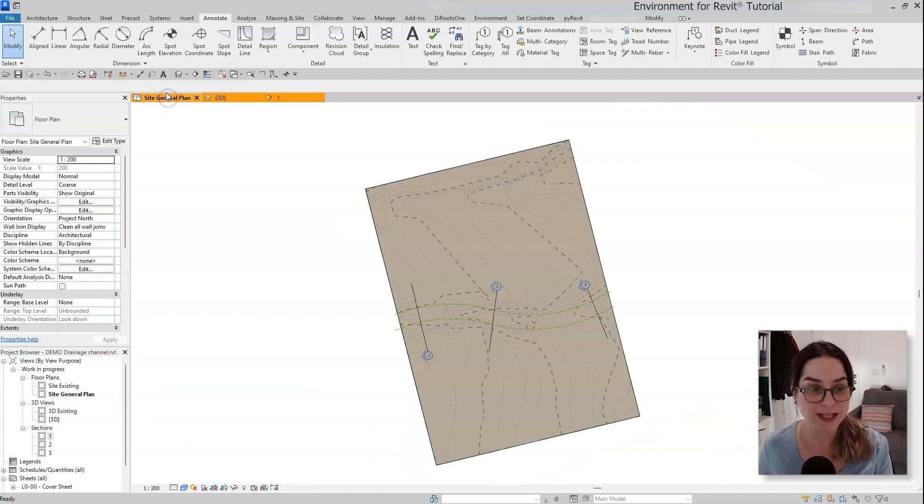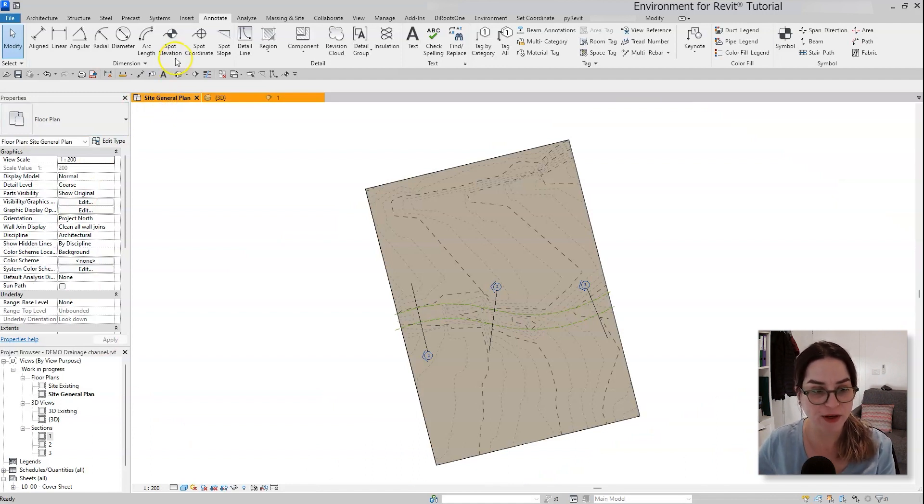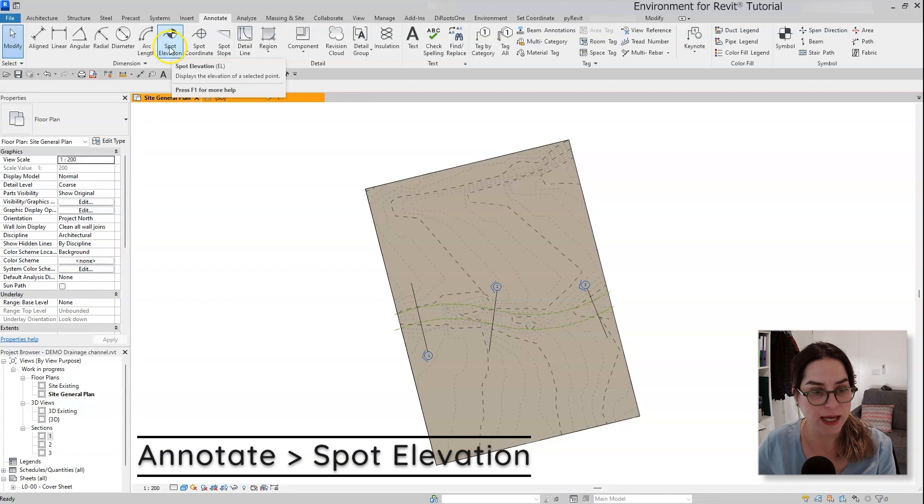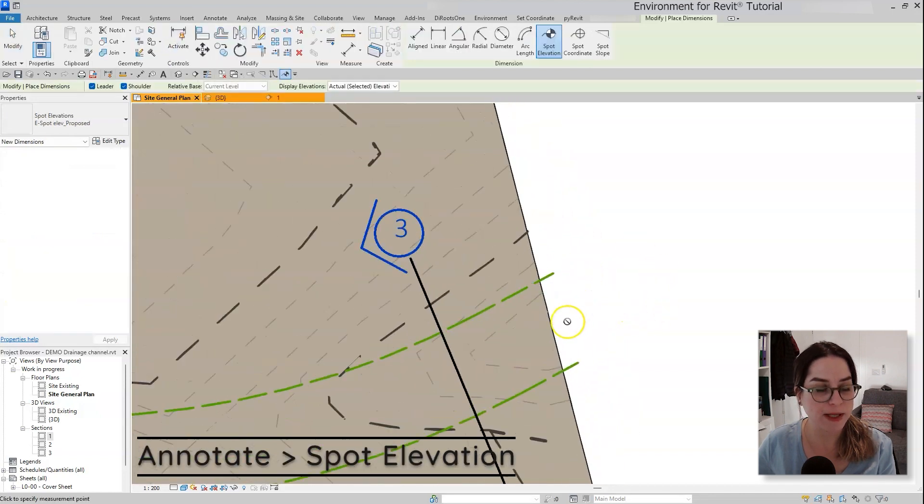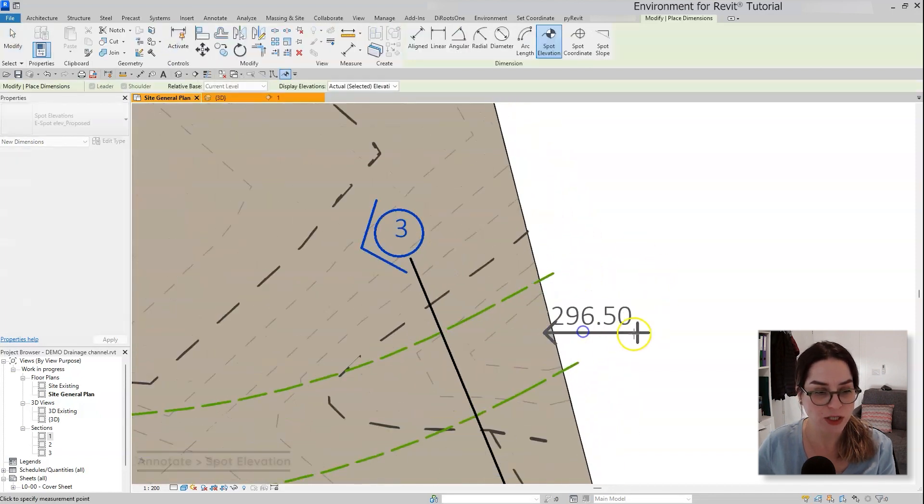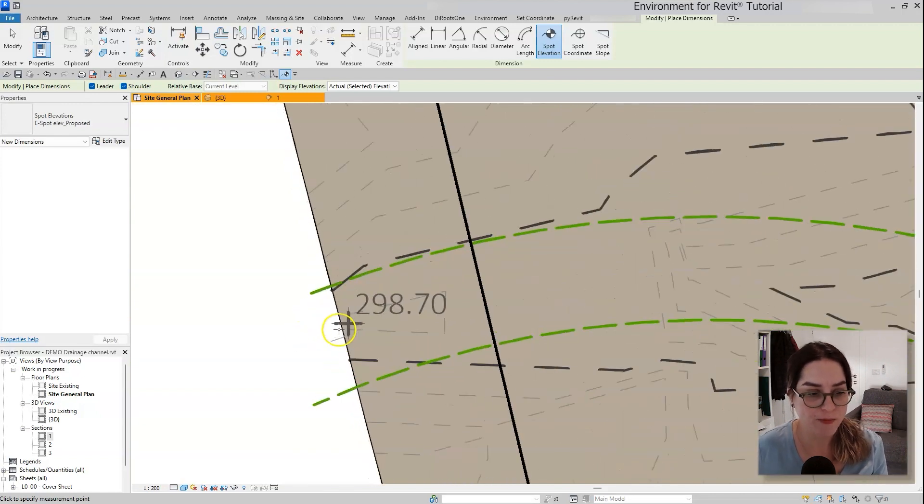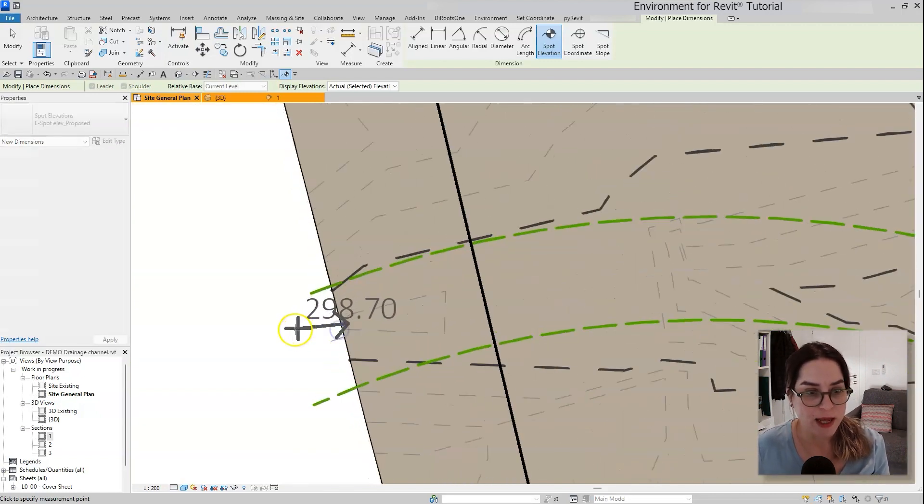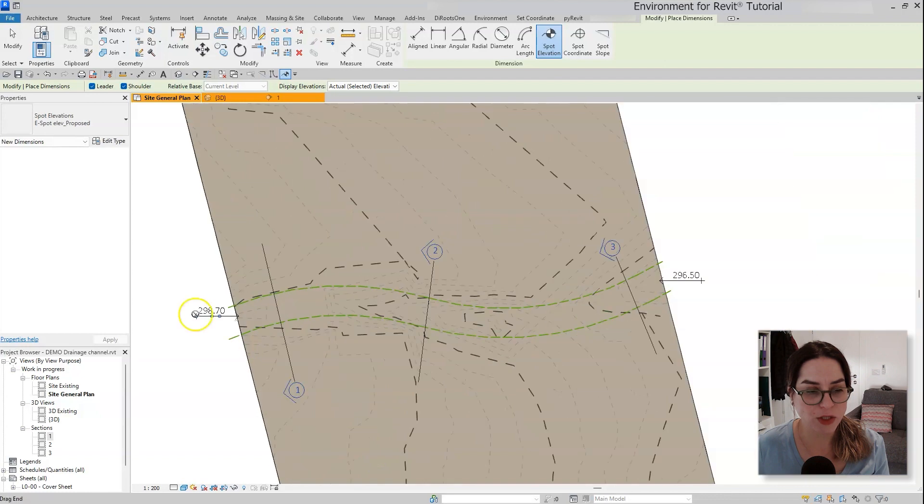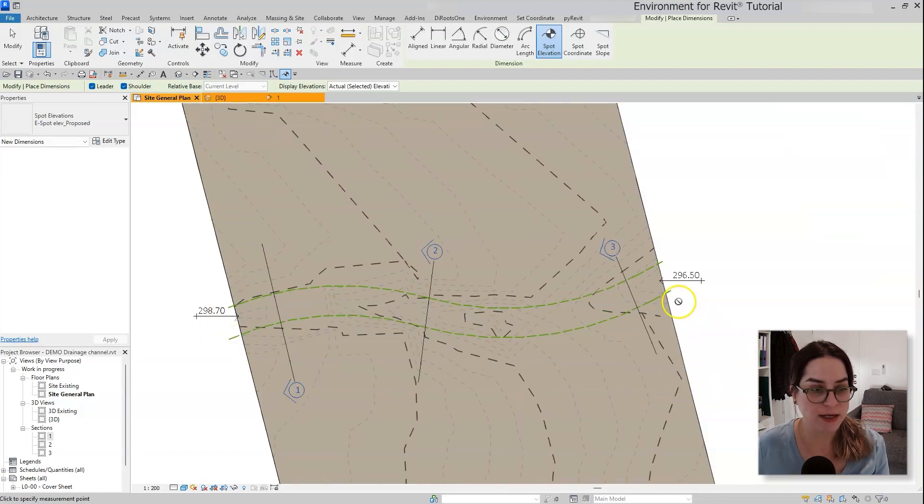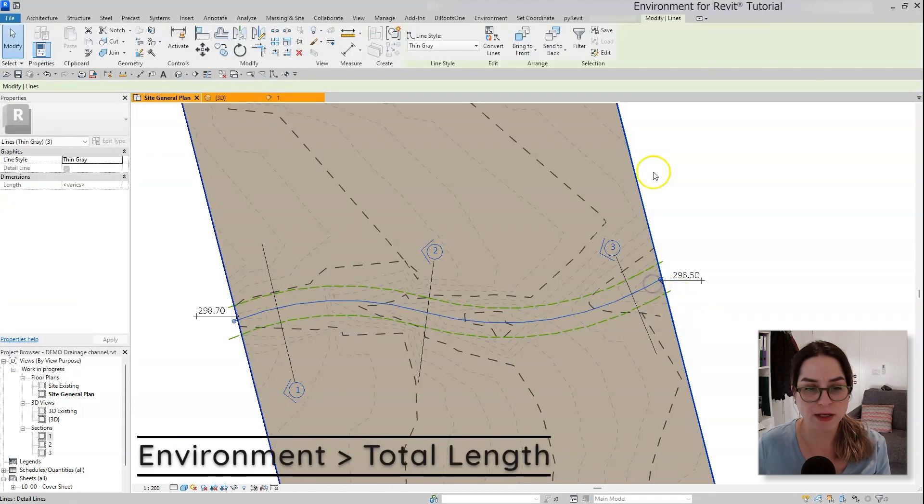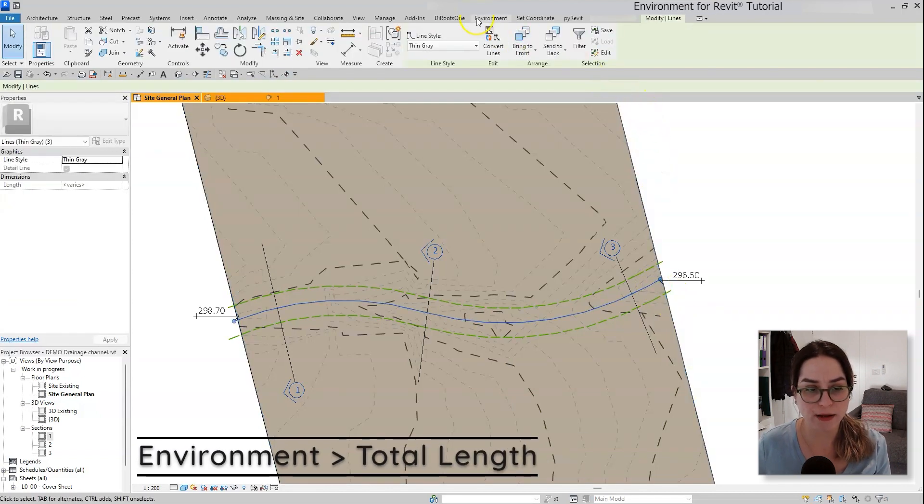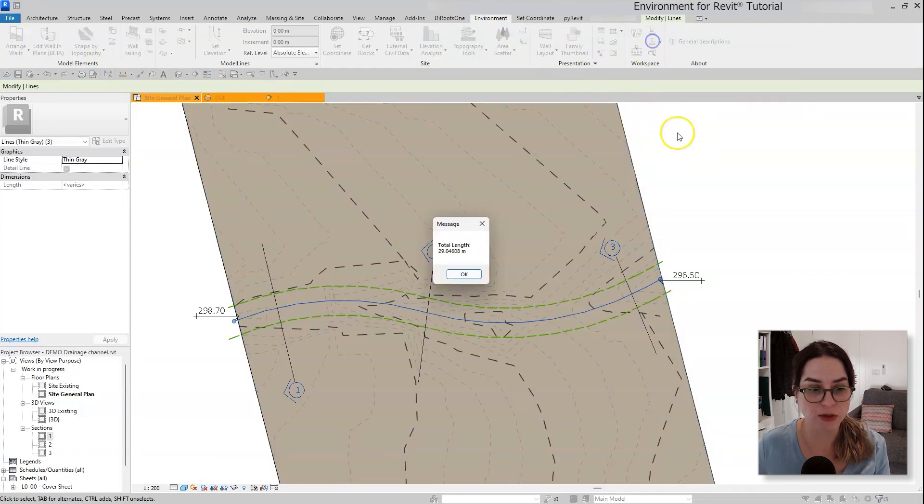So you can see that I already used some detail lines to kind of define the shape of the river that I want to have here. I will start by placing two spot elevations to understand the start and end elevation, and then I would actually select the center line, the data line that I created before and use the environment total length option to see what is the length of all these lines together.